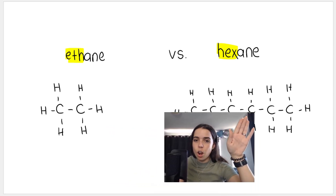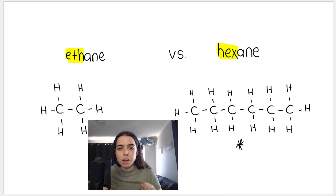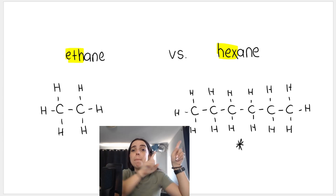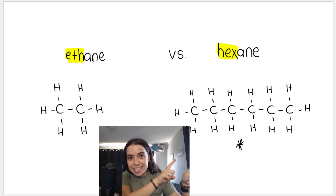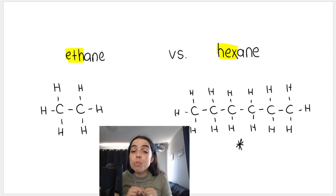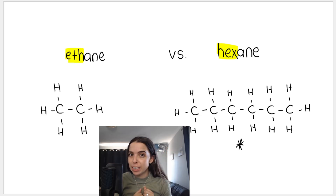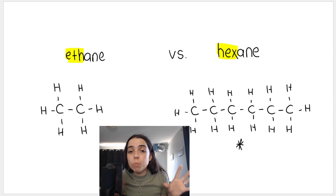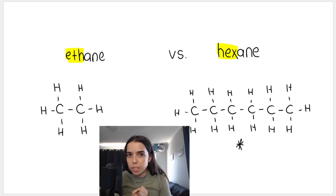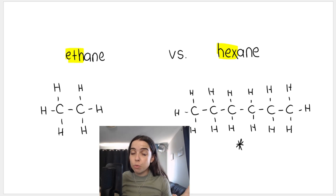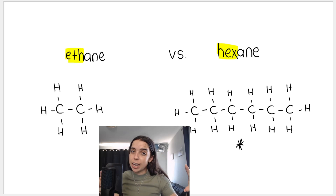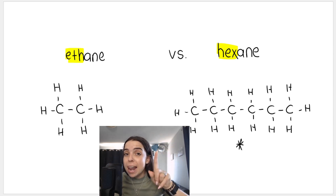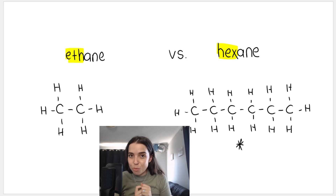Look at that surface area — big and long, much bigger than this short molecule over here. Bigger surface area, and bigger molecular mass as well. Although both ethane and hexane have the same type of intermolecular forces — as we discussed in the previous video, all alkanes have only London forces between their molecules — because hexane has a longer chain length, more carbons, bigger surface area, and bigger molecular mass, it has more London forces.